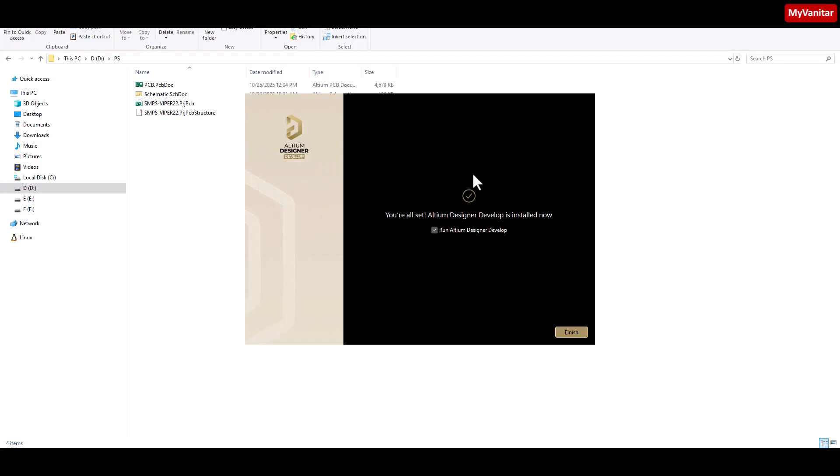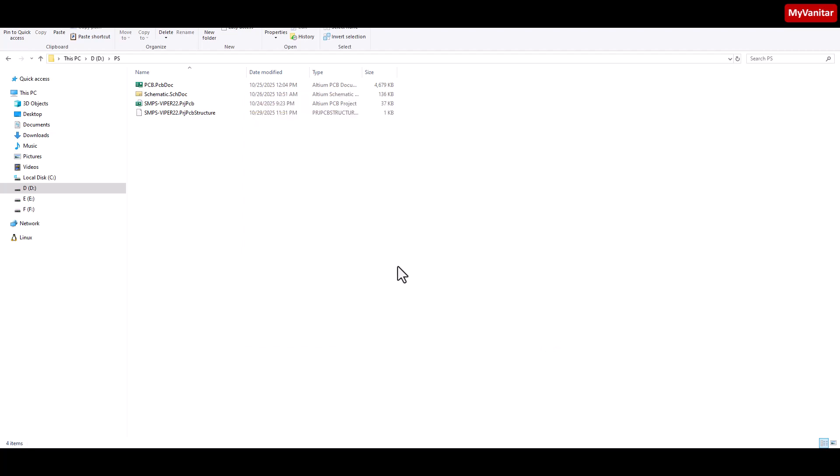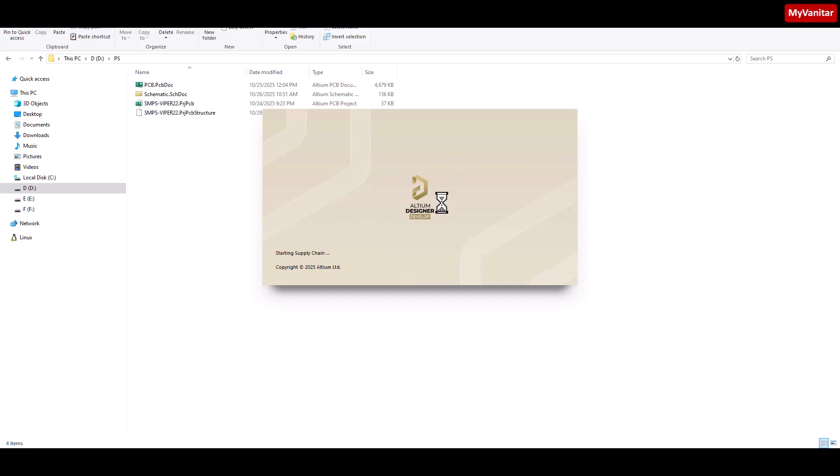Now everything was fulfilled successfully. We can launch the software. Just press the finish button. Here is the splash screen or the startup page. As you see, the shape of the software is different from Altium Designer.